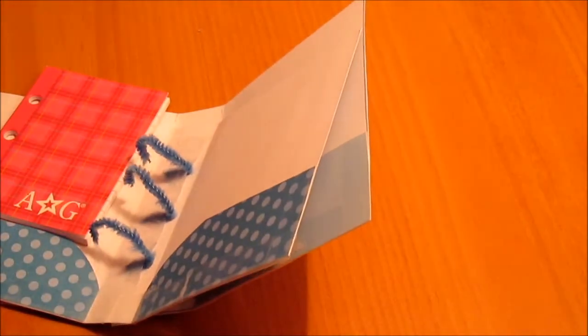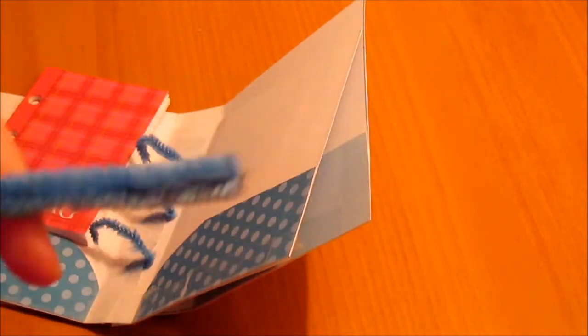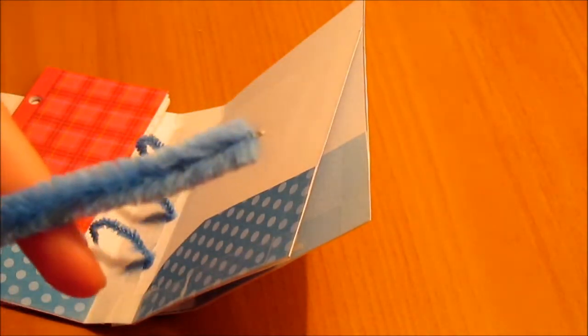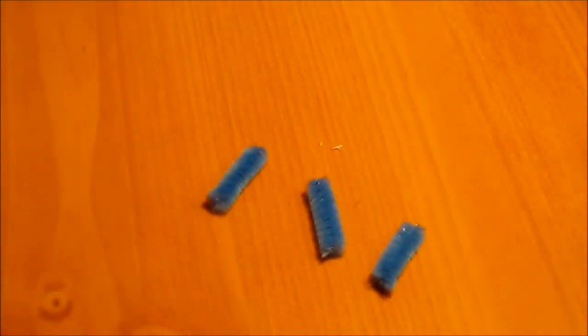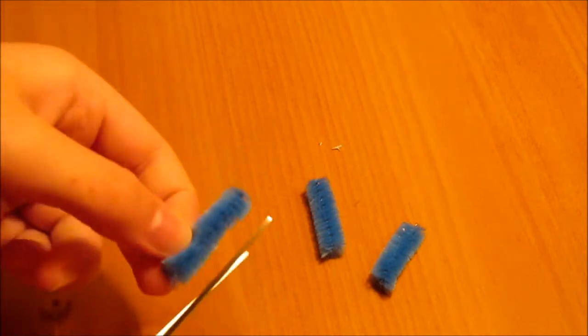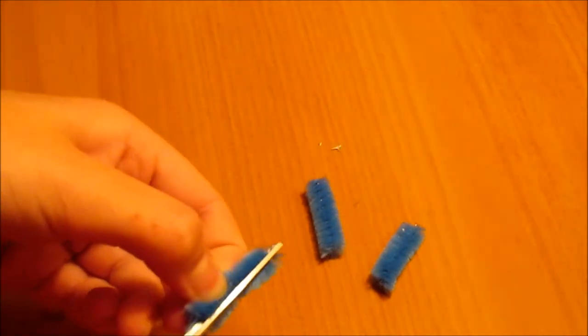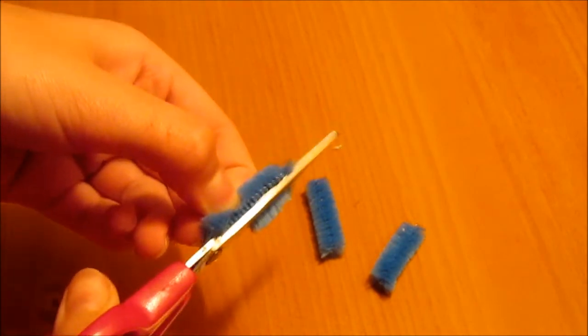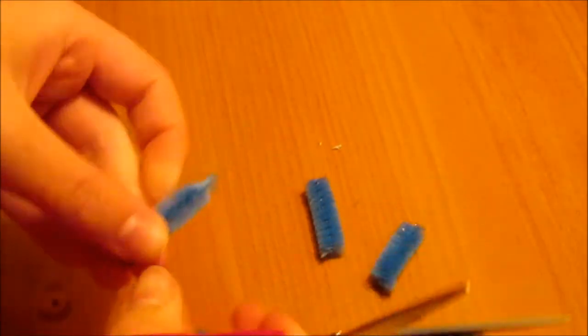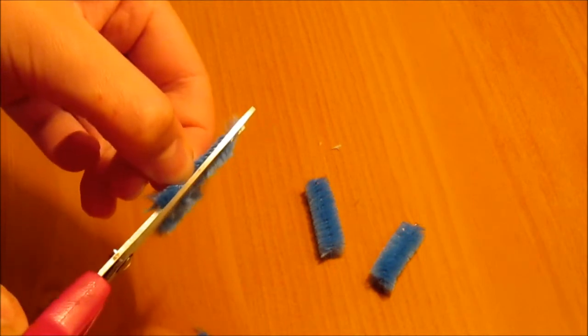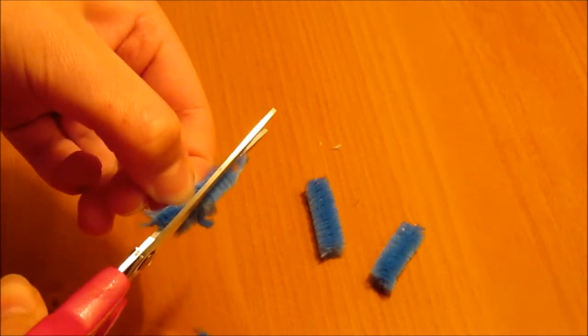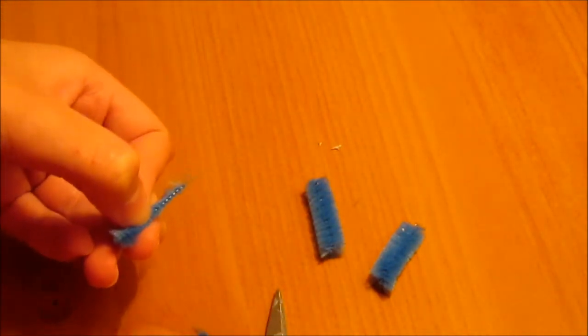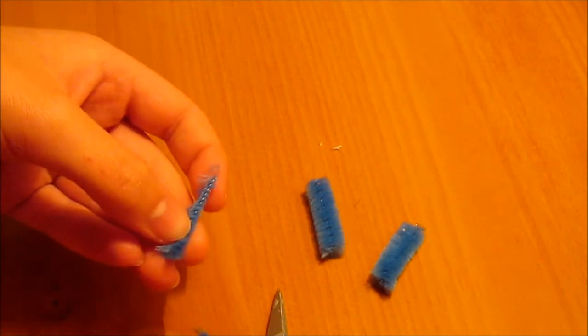You will need three one inch pieces of pipe cleaner. Now that you have your pipe cleaner cut, you're going to cut off the fuzzy part of the pipe cleaner so it can be easier to work with. And you're going to do this to all three.